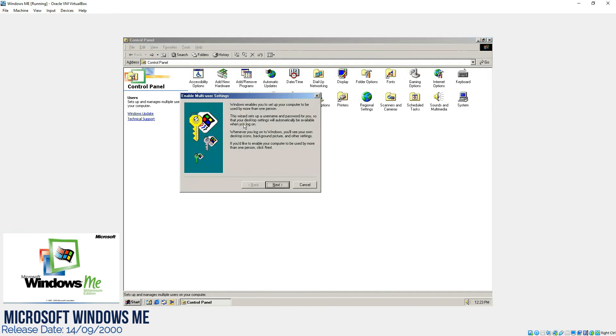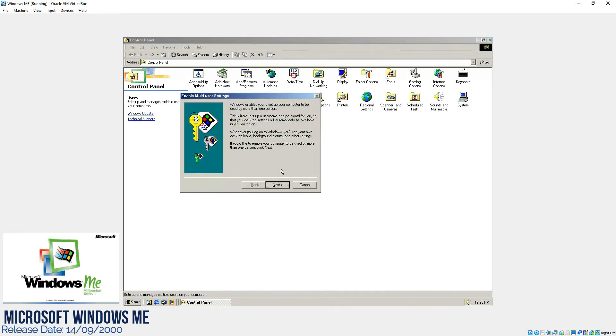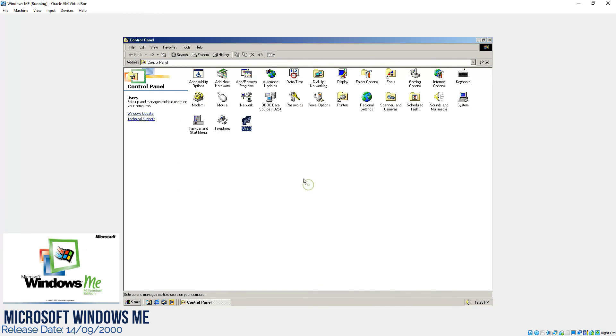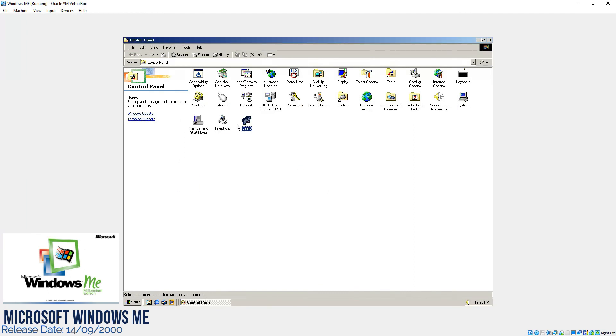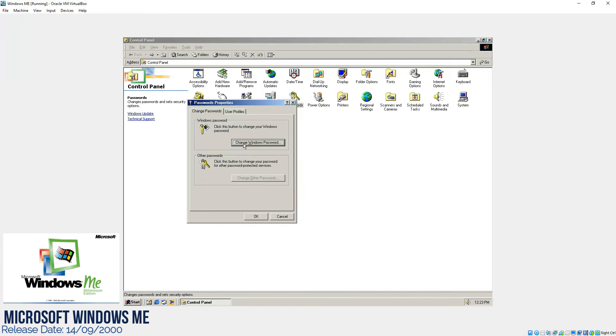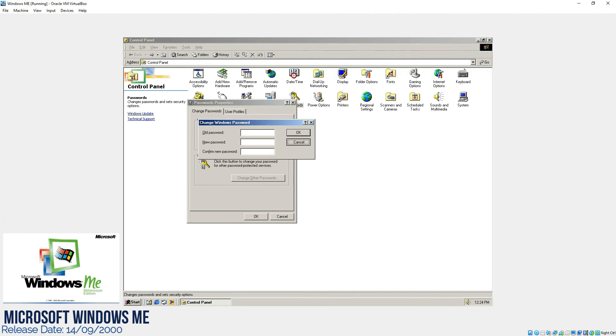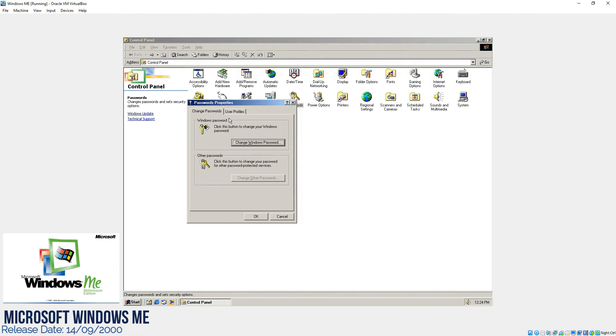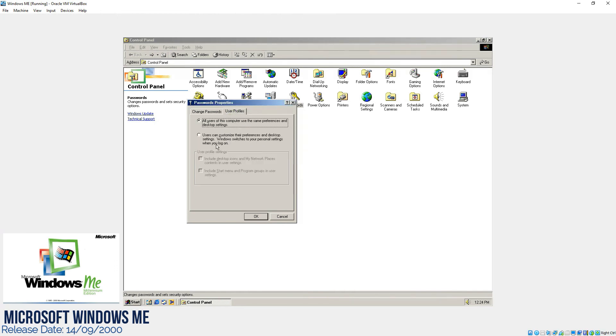Telephone is there. Users - they have changed the icon a little bit. And here we can add the users and in the passwords, that's also a new thing in this version of Windows where you can change the password of the computer and of the profiles.